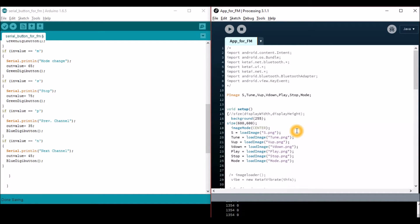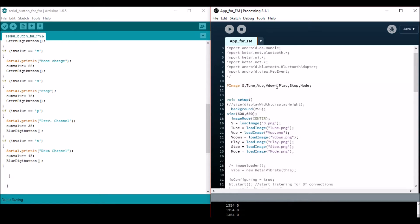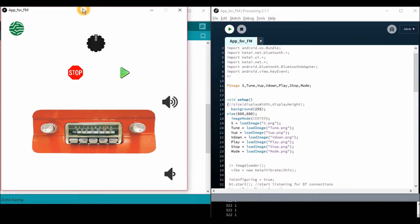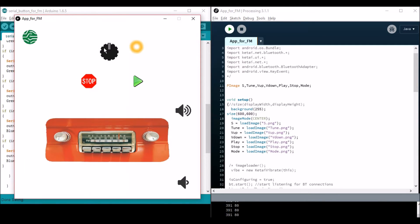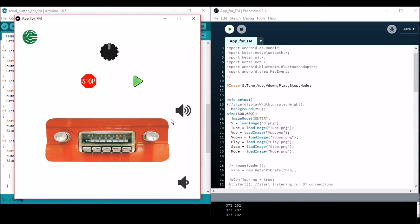If you want to use it on your phone, just remove all those comments and use it. I have used images in the app. The app will have a Circuit Digest symbol and Arduino images taken from the internet. The buttons are actually images — Circuit Digest symbol, mode, play, stop, volume up, volume down, left channel, right channel, and all those buttons.